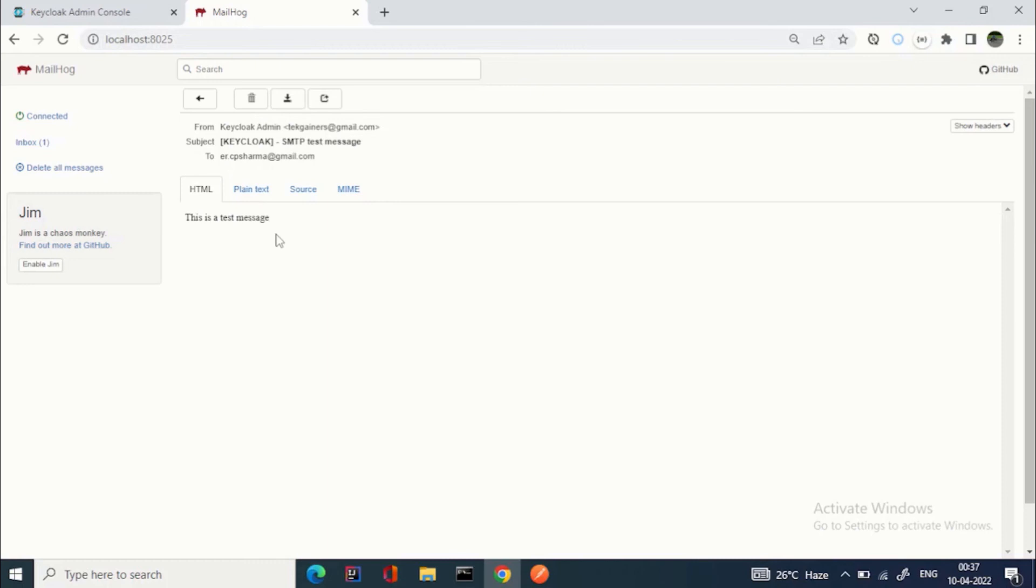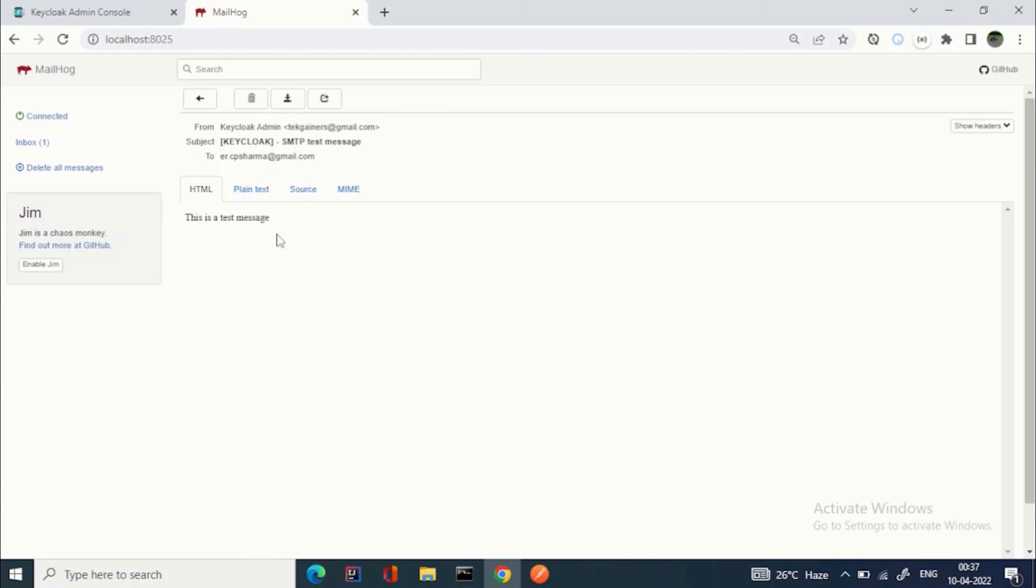If you want to do it for Google, you need to make some changes in your Google account. You need to make it less secure because these days, Google - not these days but from a long time - they have made these things difficult because of security reasons.